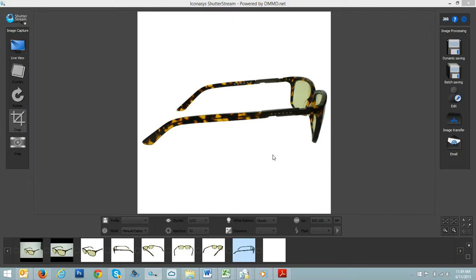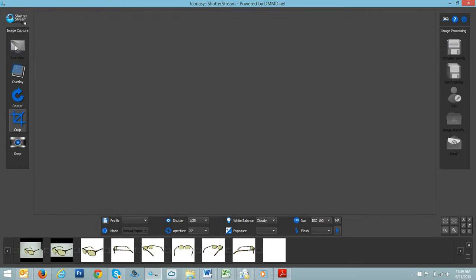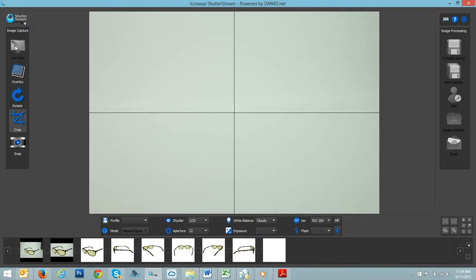Hi, this is Michael with Iconisys. I just wanted to communicate shooting a white product with an automated background removal tool.